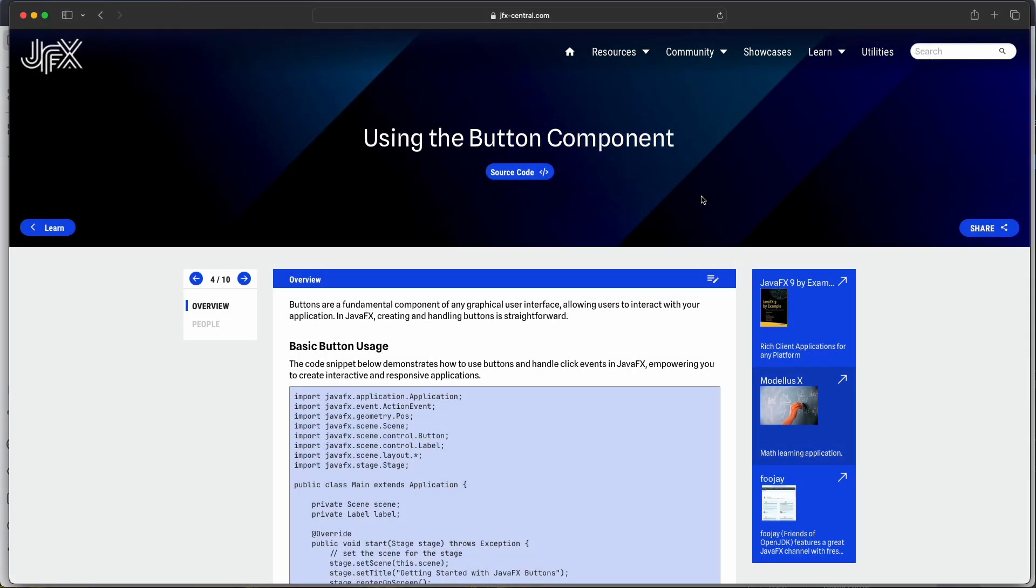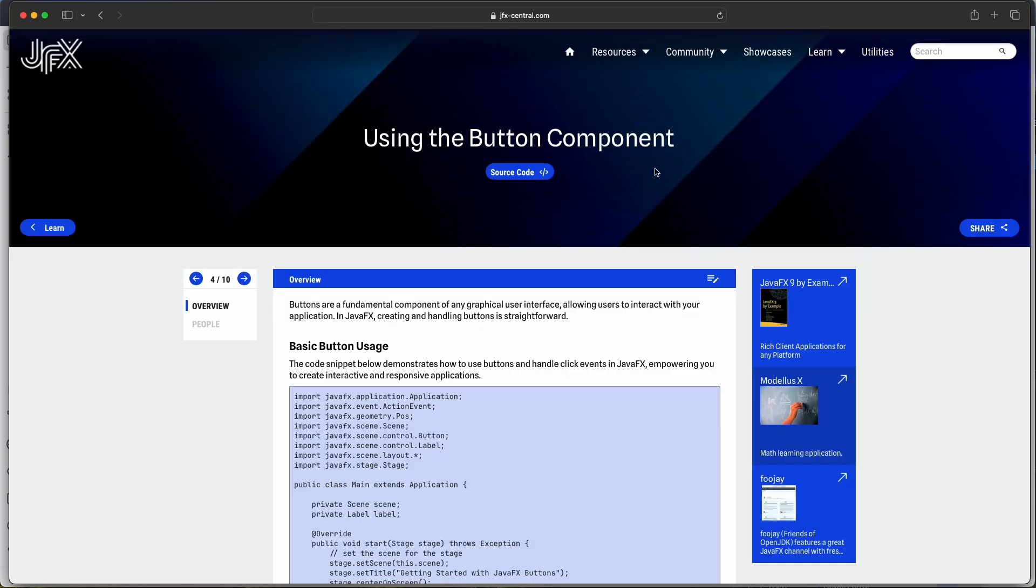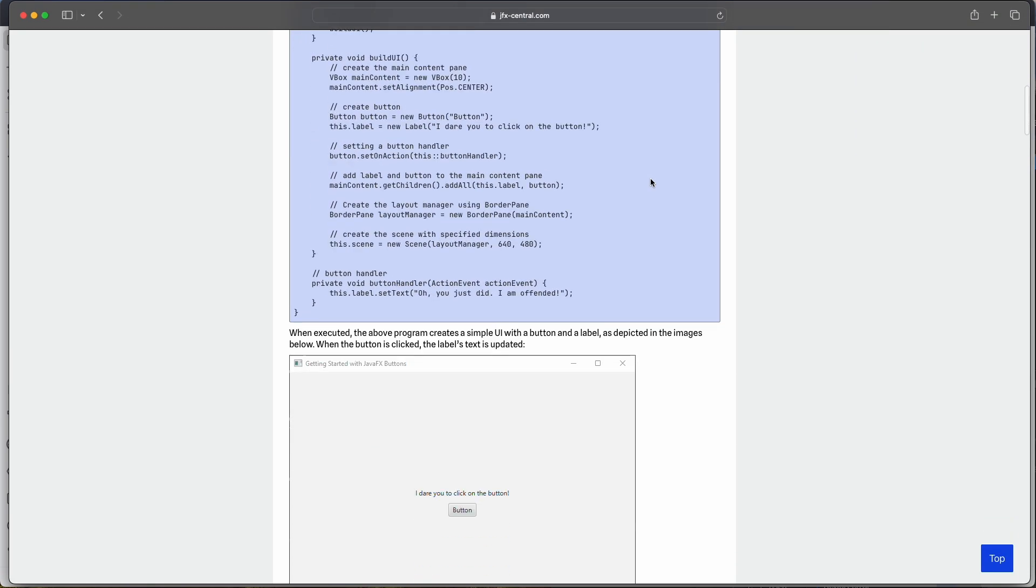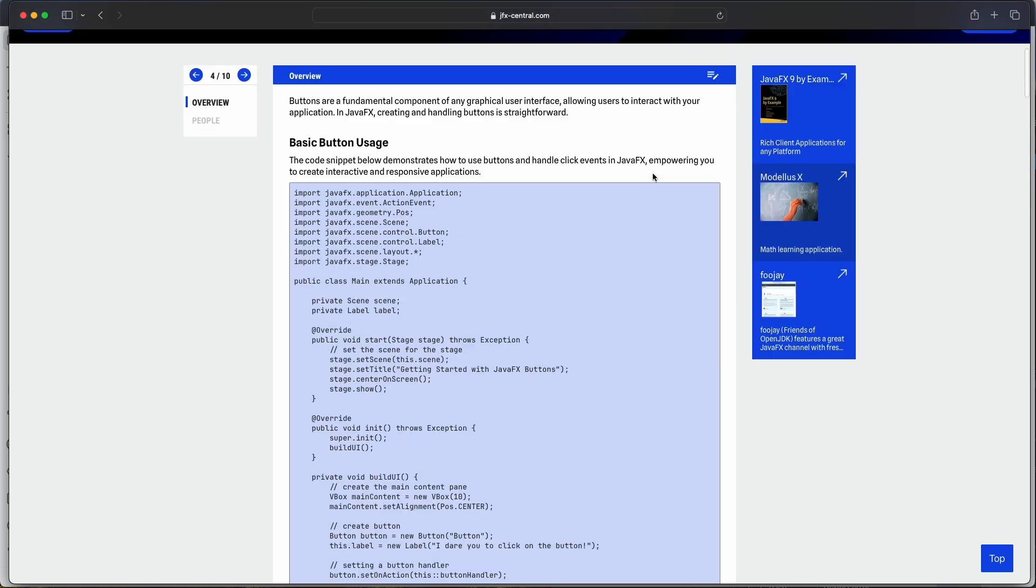In this tutorial I will show you some of the code which is further explained on this page using the button component on the jfxcentral.com website in the learn section, learn JavaFX. So it has a full explanation of all